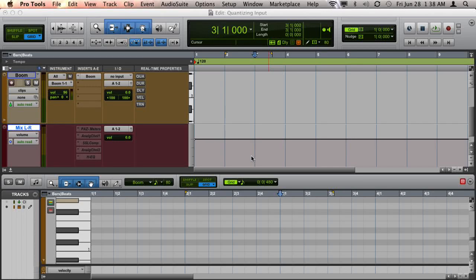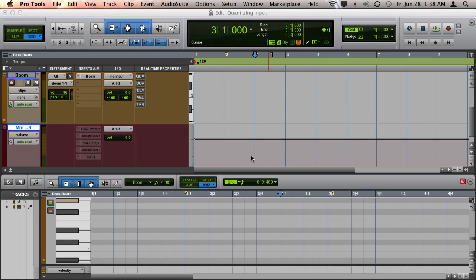A third way to quantize MIDI in Pro Tools is to use what's known as input quantize. When input quantize is turned on in your session, any MIDI recording that you do will automatically be quantized according to the parameters that you have set.